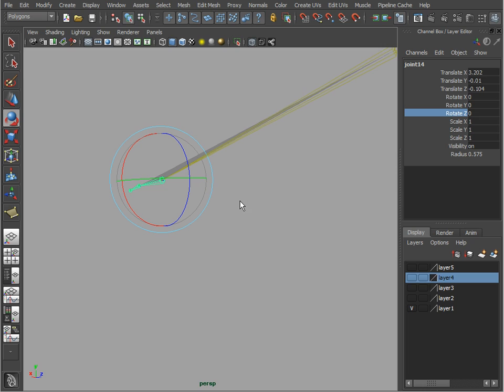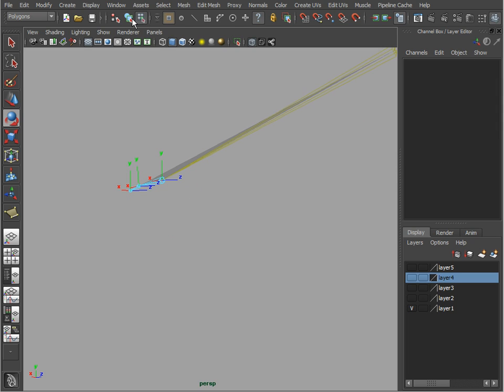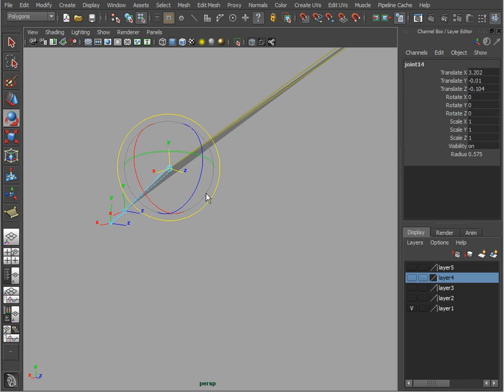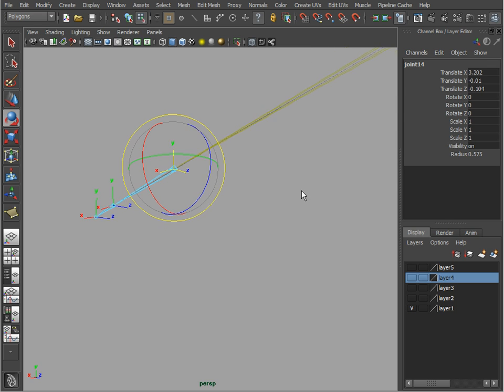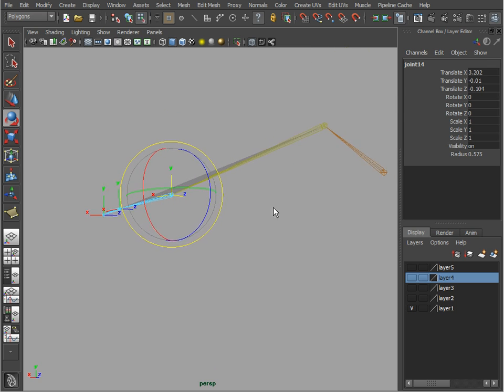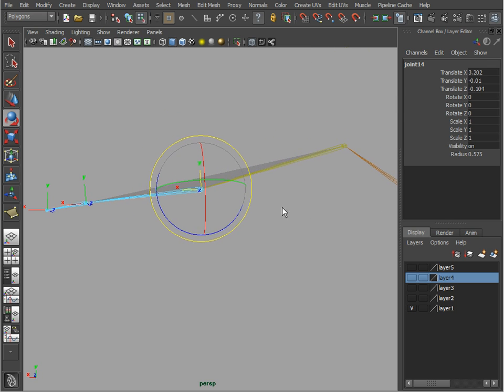that plane. We can now switch to component mode and make sure that this question mark selection mask is enabled, so we can not only see our local rotation axis but also select them and adjust them. So